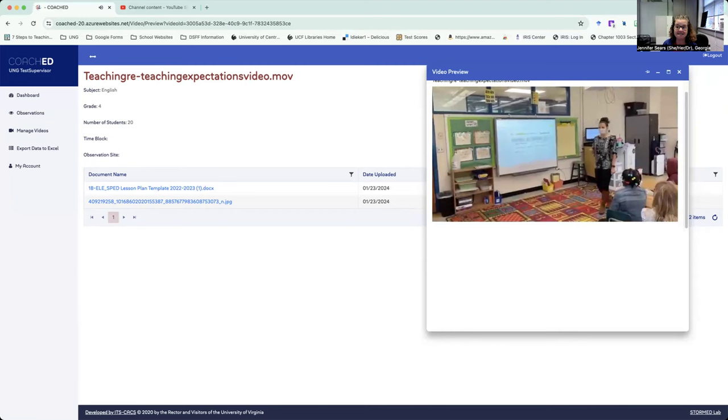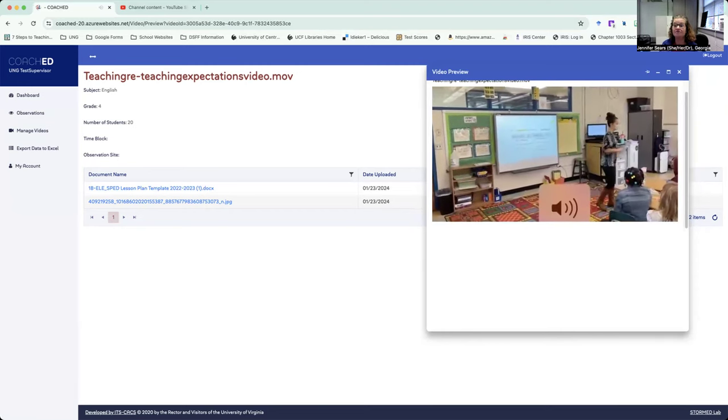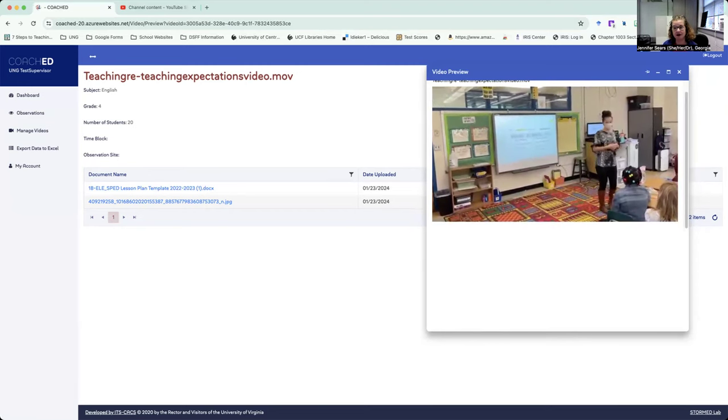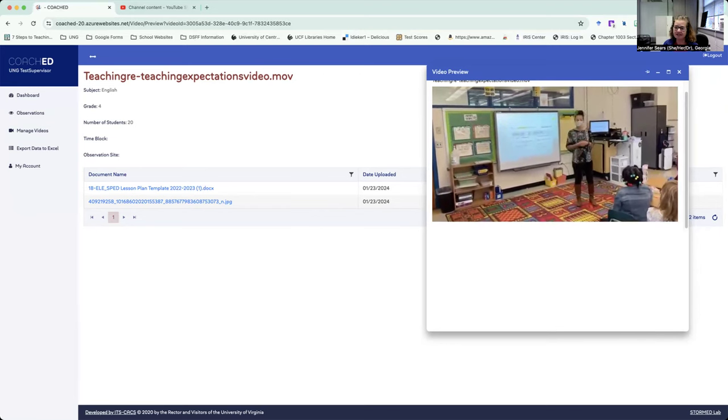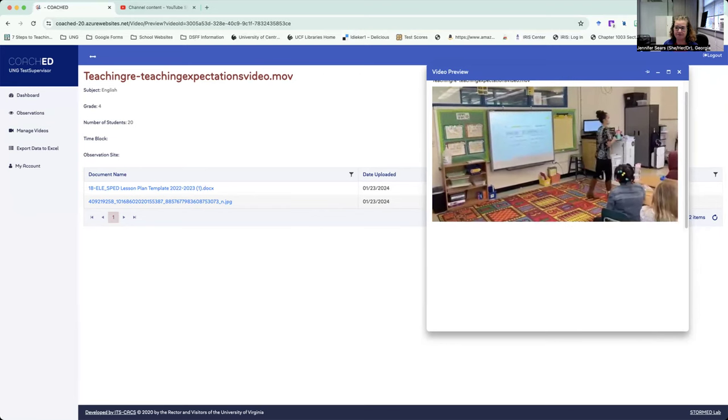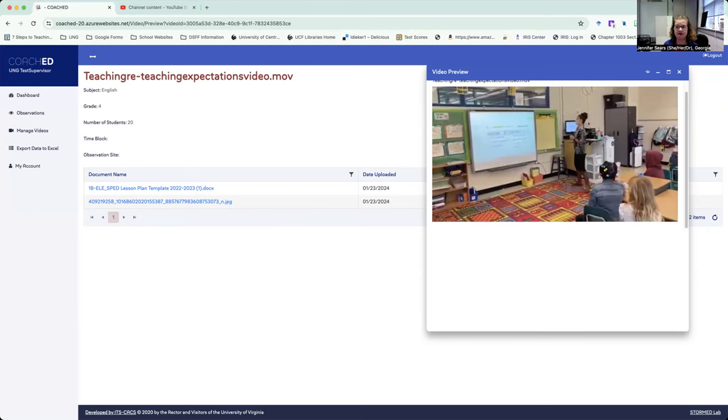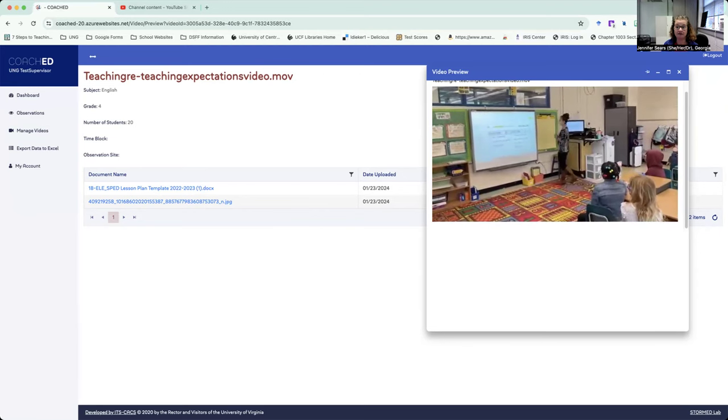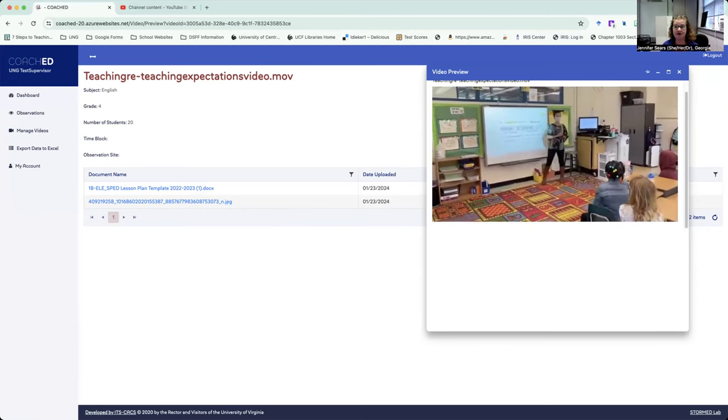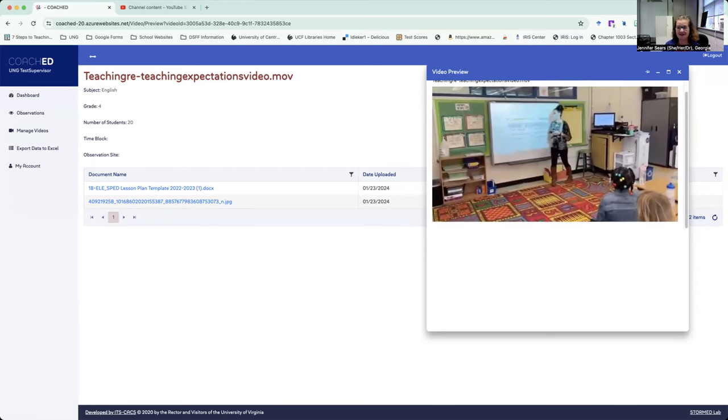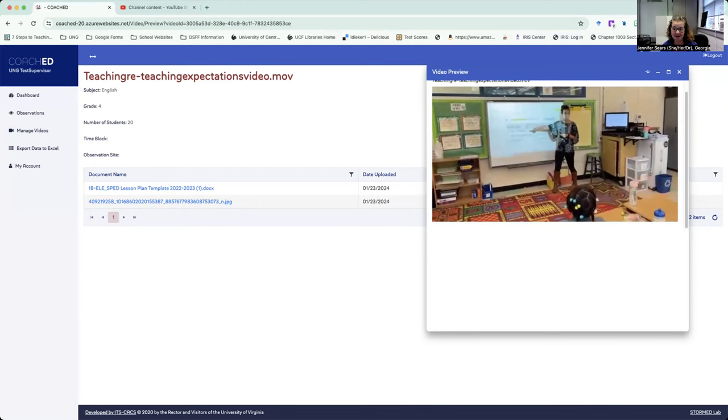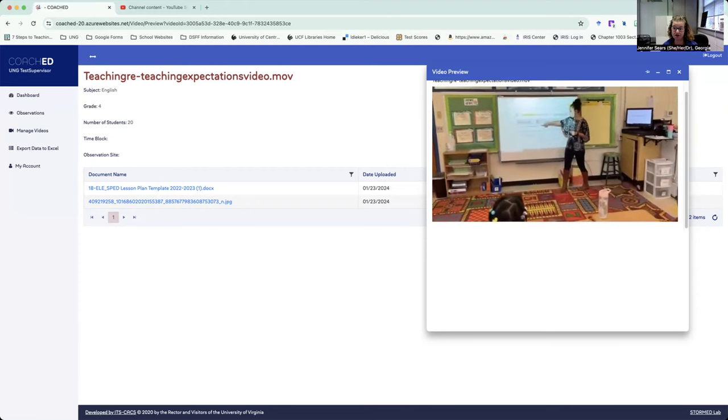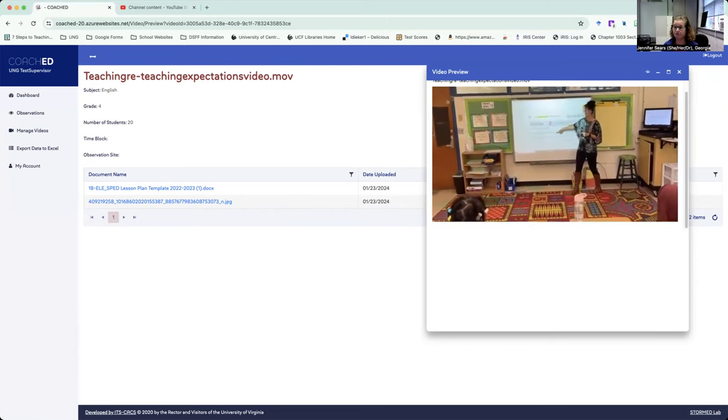I can take all of the notes I want before I even go in and do the observation. Which I really think that this is going to be a game changer for many of you who are really struggling with getting all of your notes in. Now you can watch the video first, write everything down, and then go in and do your coach and you know what you're looking for.